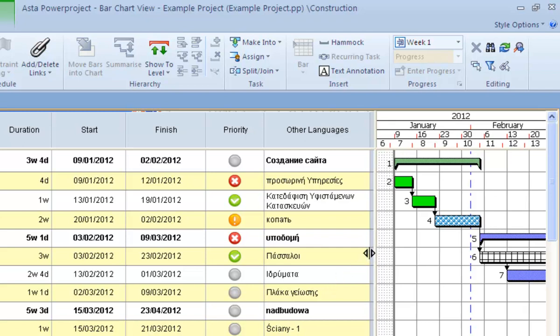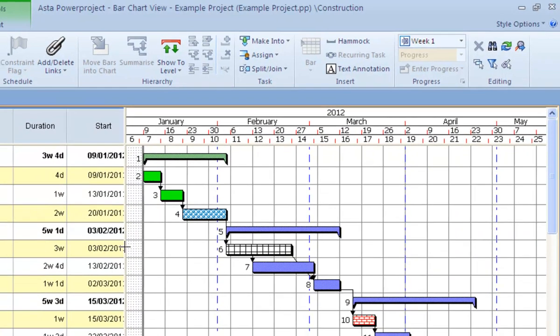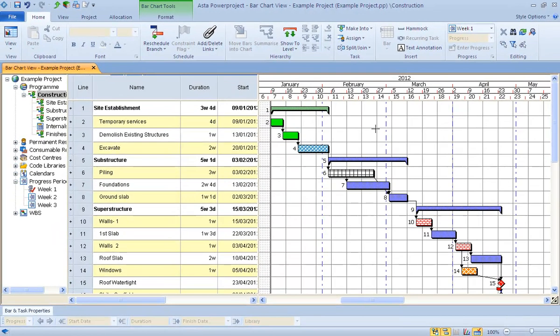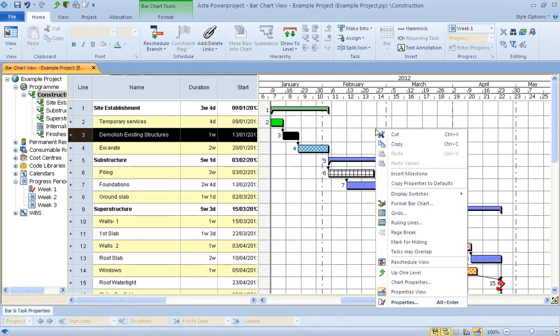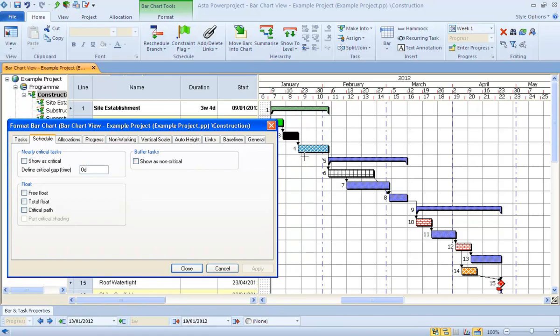Another addition to Asta PowerProject is within the bar chart. Now historically, next to each of your tasks here, you had the line numbers,